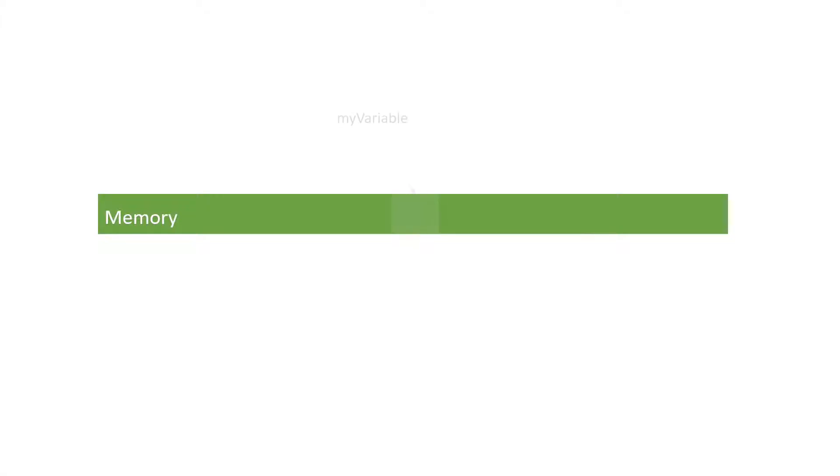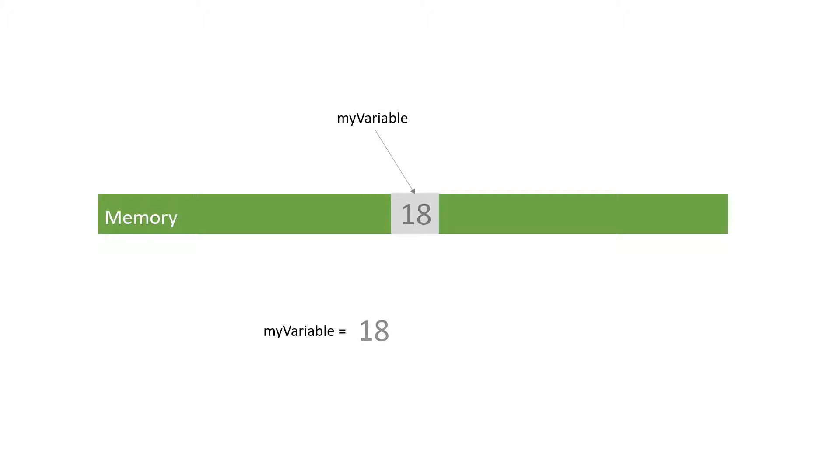So what is a variable? A variable is basically a space in memory where you can store something and you can access it by name. And why is it called variable? Well, you can change its value as many times as you want.